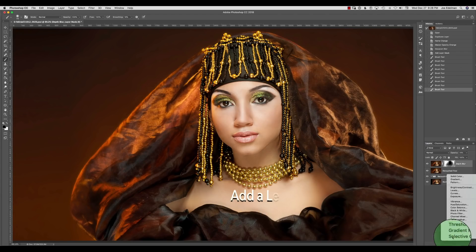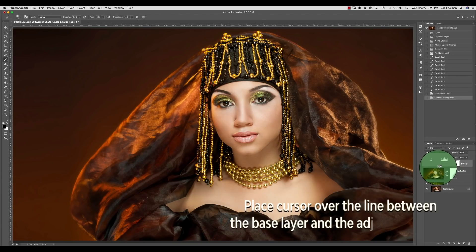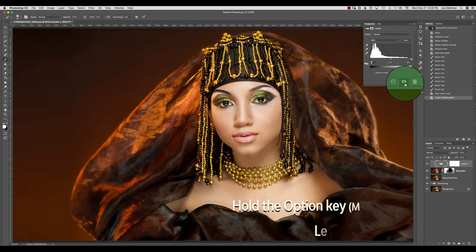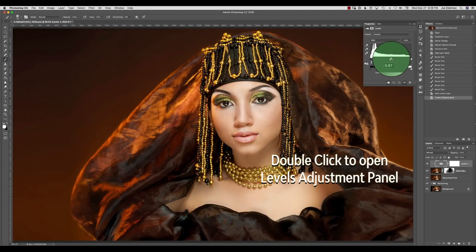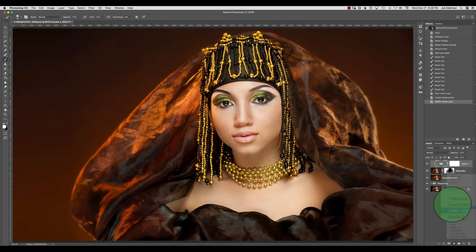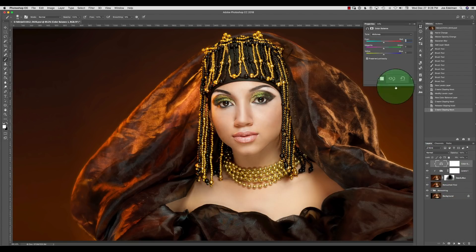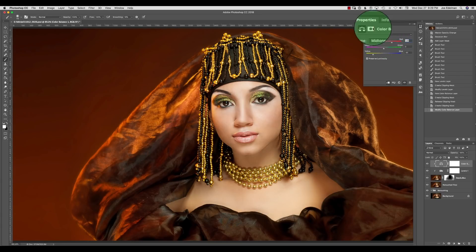That's it for steps 1 through 5. Now I will add a levels adjustment layer and turn it into a clipping mask. I will double click on the levels adjustment icon and pull the black slider to the right to darken the background. Then I will add a color balance adjustment layer as a clipping mask and dial in some more red and yellow to put more color in the black material and background.